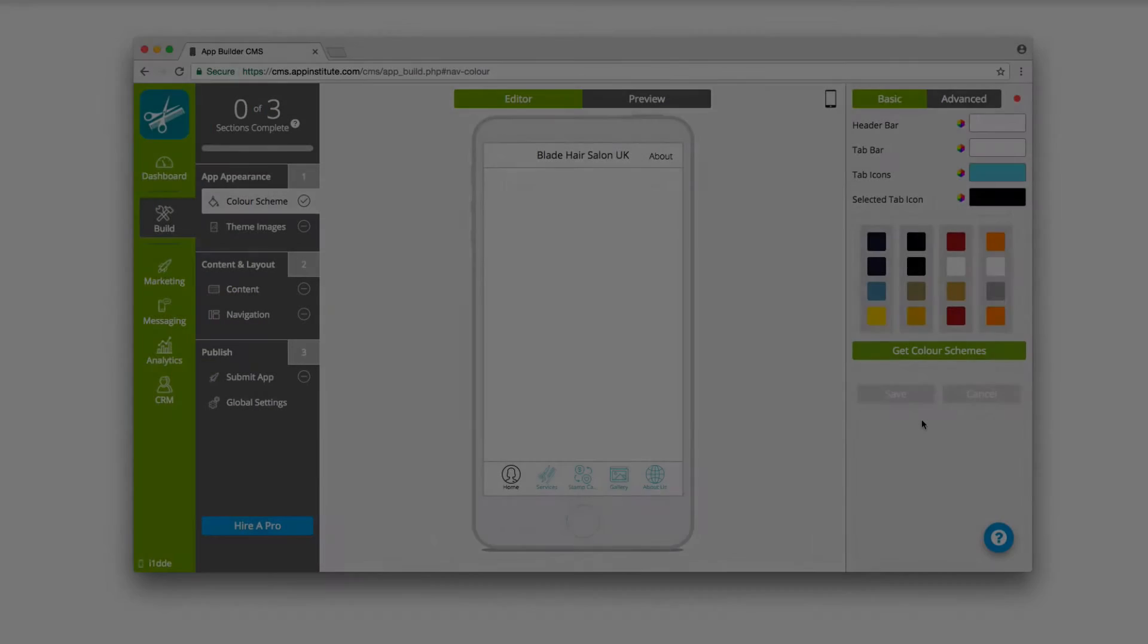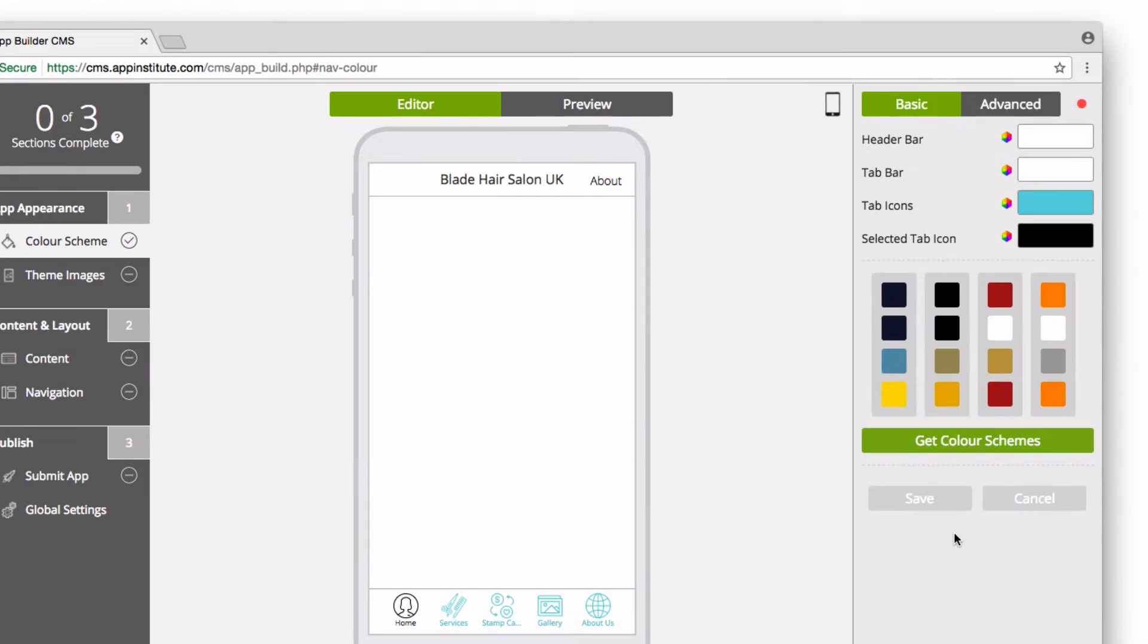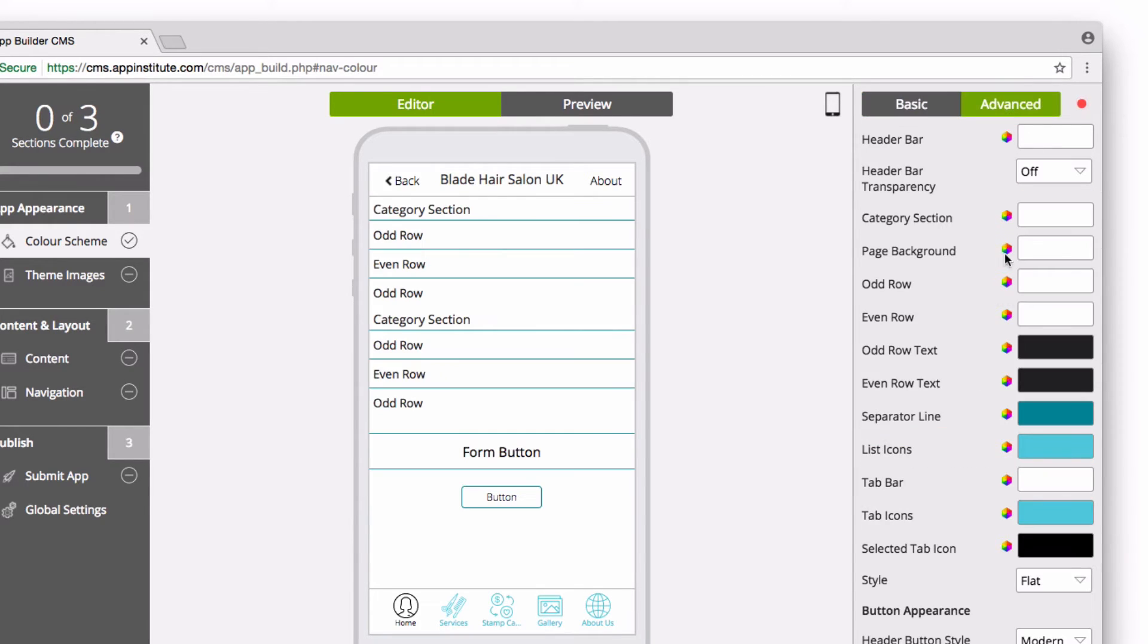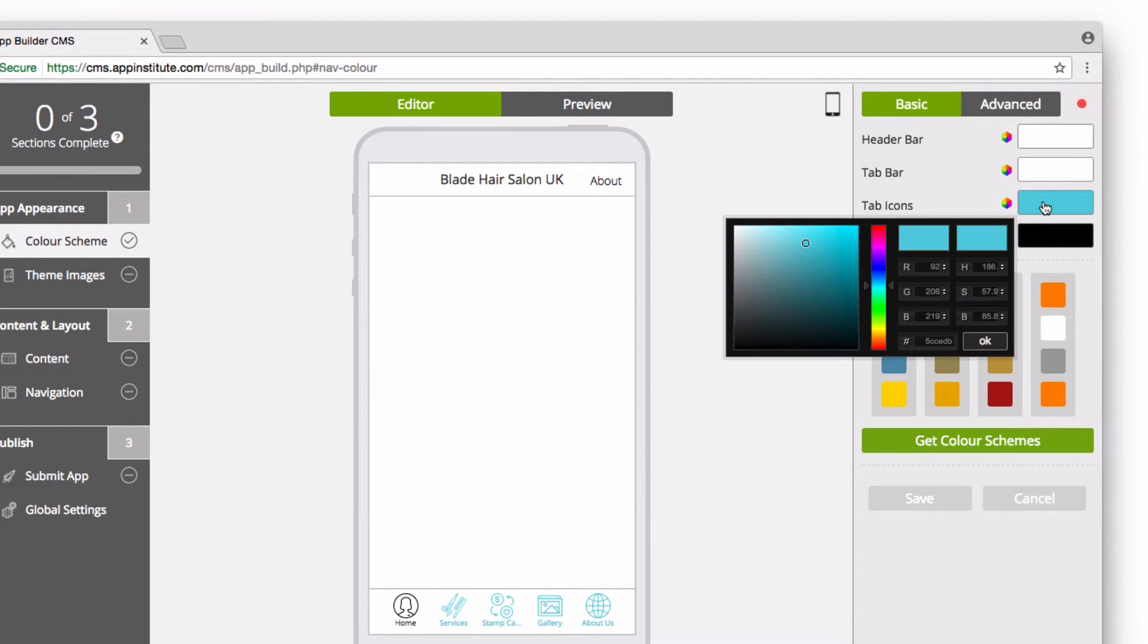Step 1. Appearance. Here you can further customize your app's color scheme, including individual elements of your app, such as icons, text, the menu bar, and more. Just click on the element you want to edit and use the color palette to set your new color.